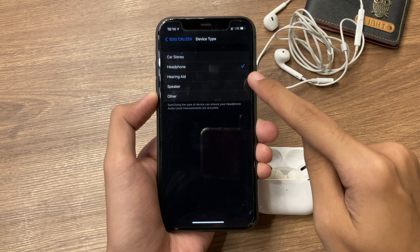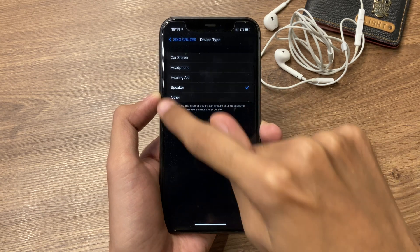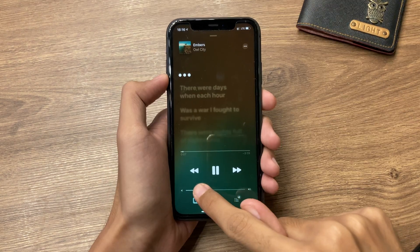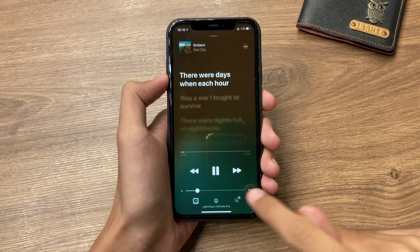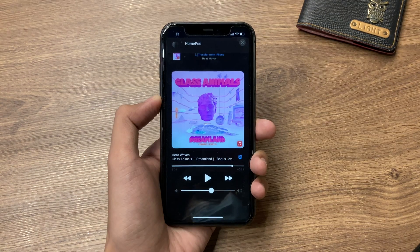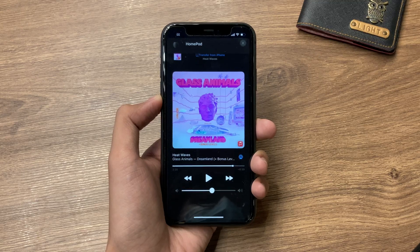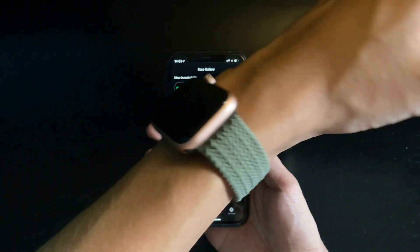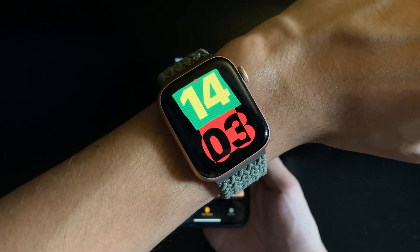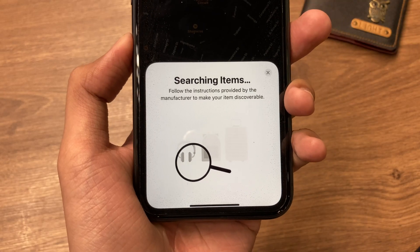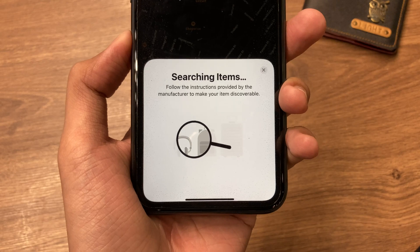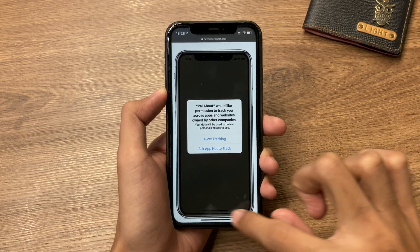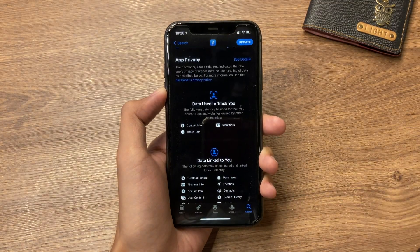That's it, guys — those are just some of the little changes available on iOS 14.4. Have you spotted any other changes? Please let us know in the comment box below. As always, thank you for watching and please subscribe for more.